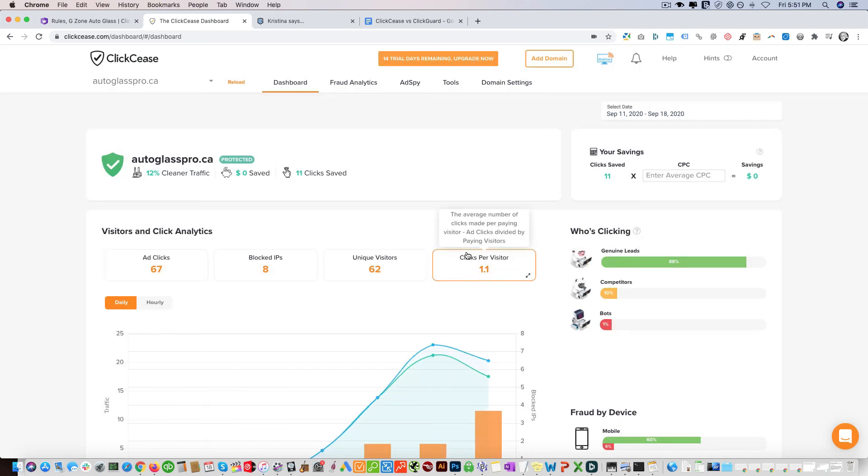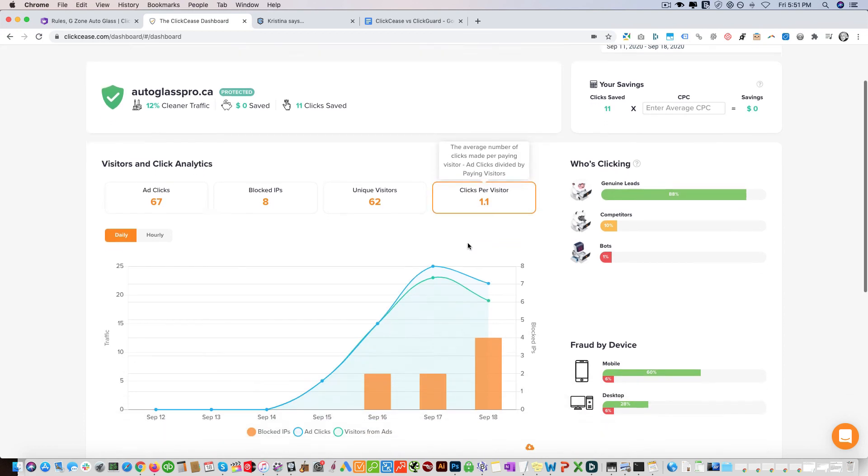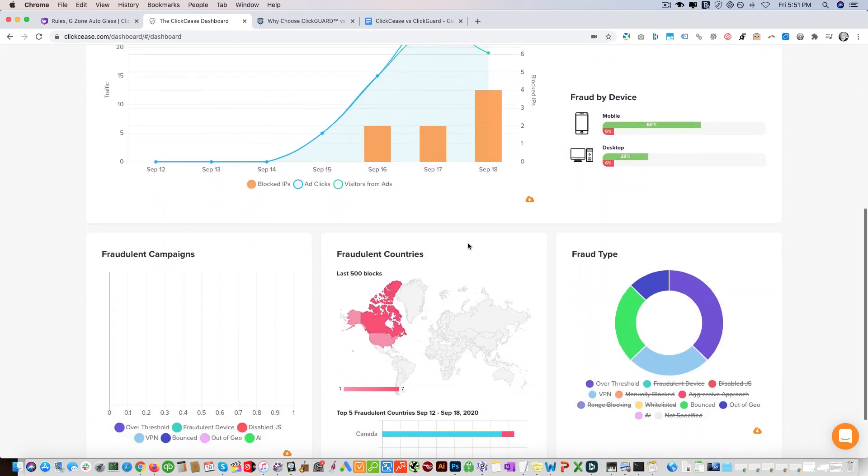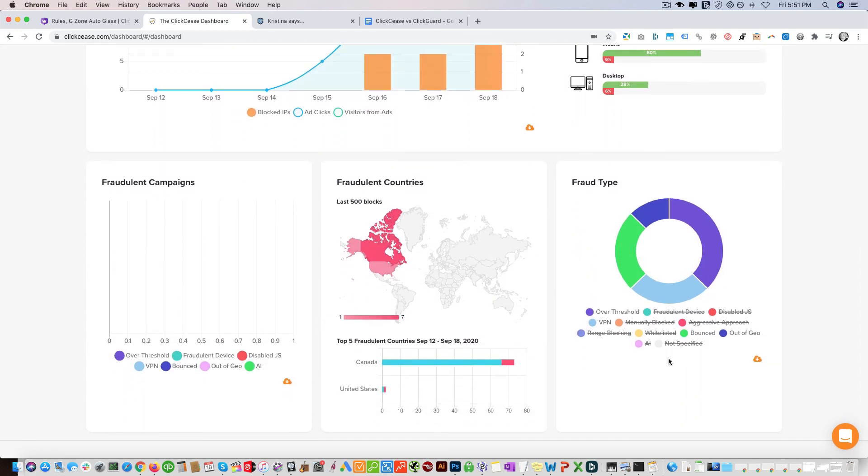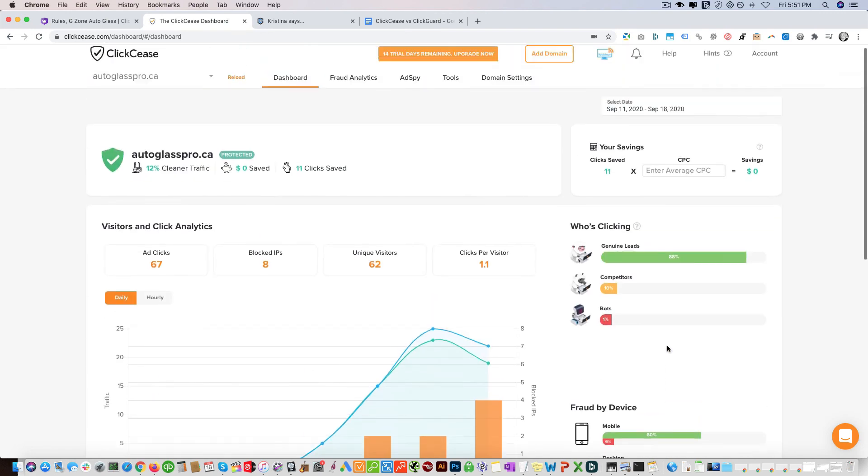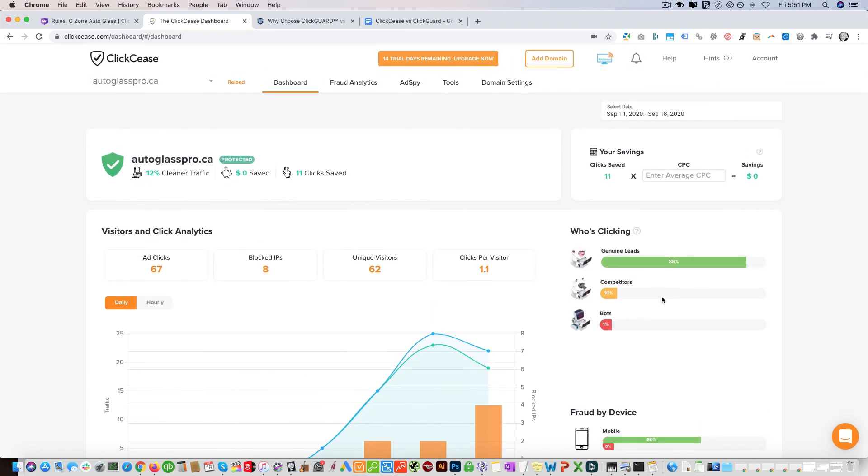The beautiful dashboard shows you the different fraud type. There you have it. If you guys have any questions please let me know in the comment section below and I'll be happy to answer them. If you guys found this video useful please give us a thumbs up and subscribe to our channel for more videos like this. Take care.